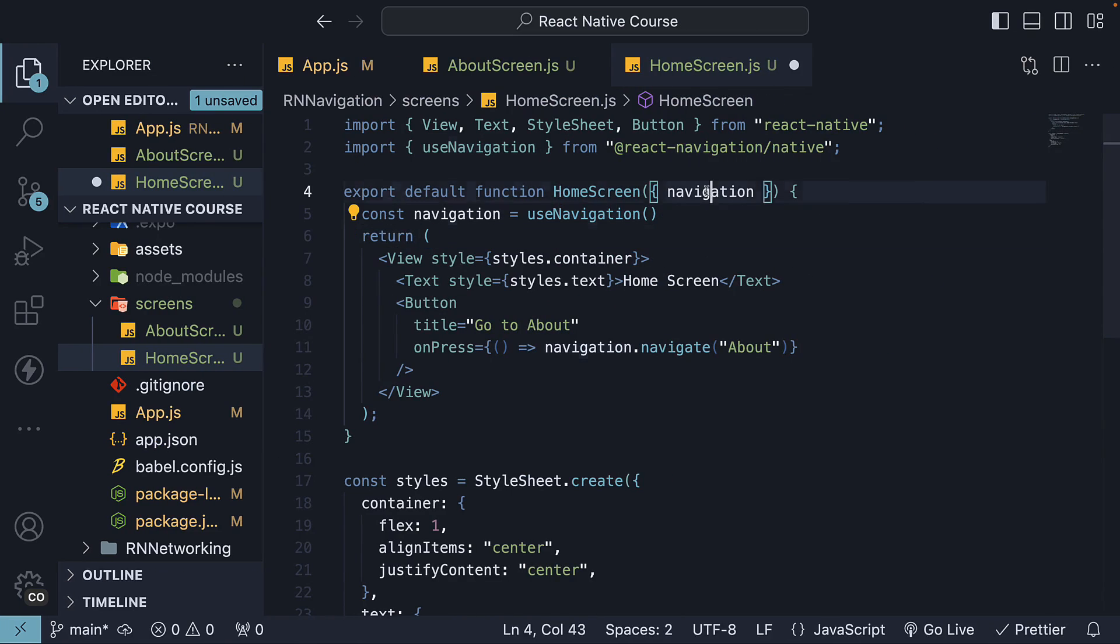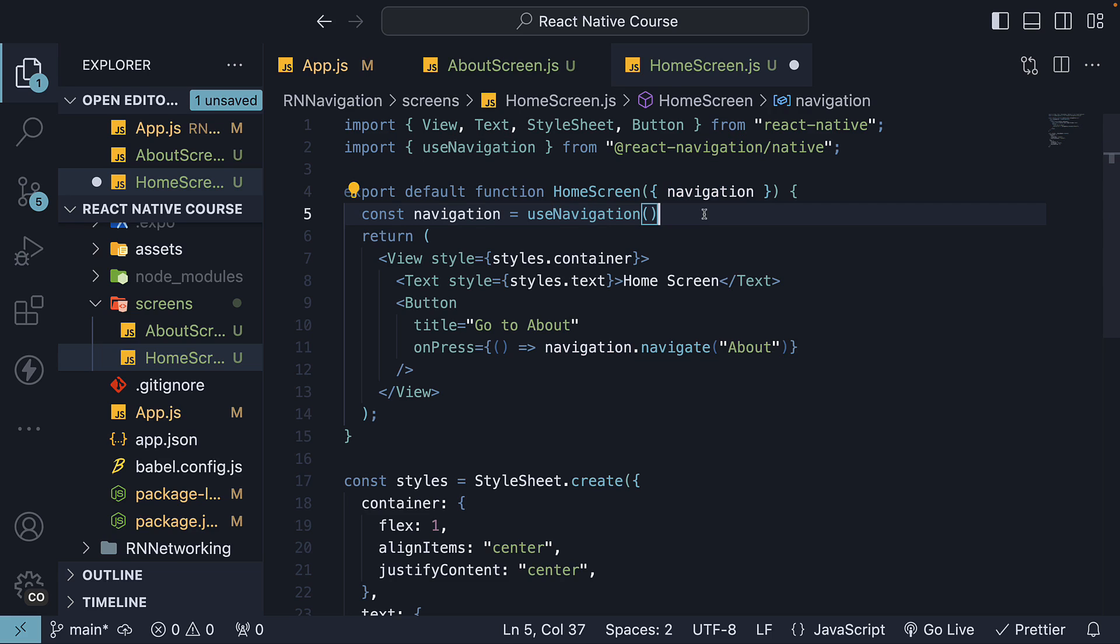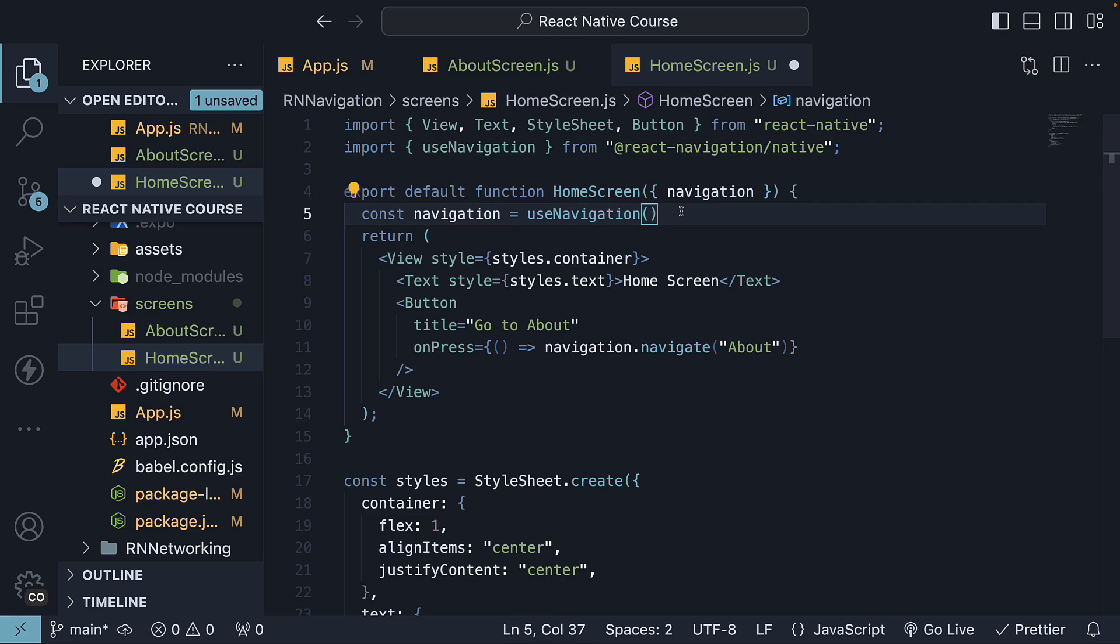Now you might ask when to use one over the other. The navigation prop is easy to use and doesn't require any additional imports if you are within a screen component. However, the useNavigation hook can be used in any component, not just screen components, making it a more flexible option when you have nested components or are working with utility components that need to initiate navigation. So my recommendation would be to use the navigation prop for all screen components, and use Navigation hook only when it is necessary.